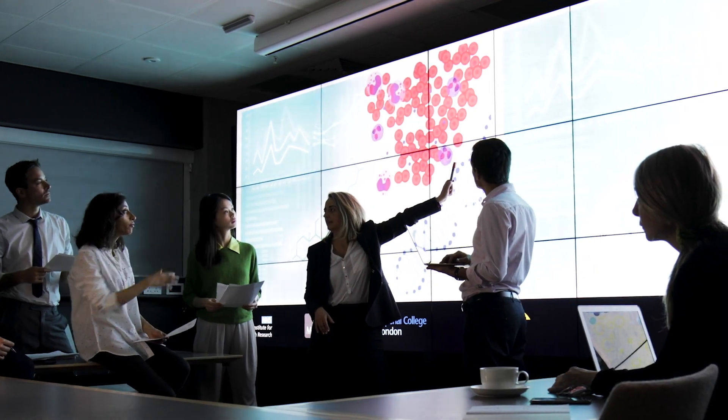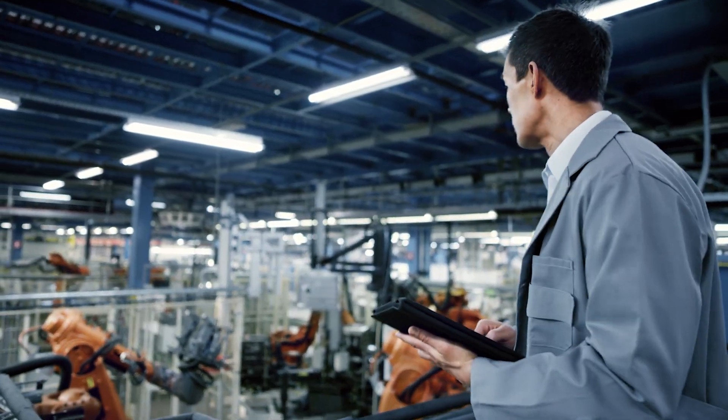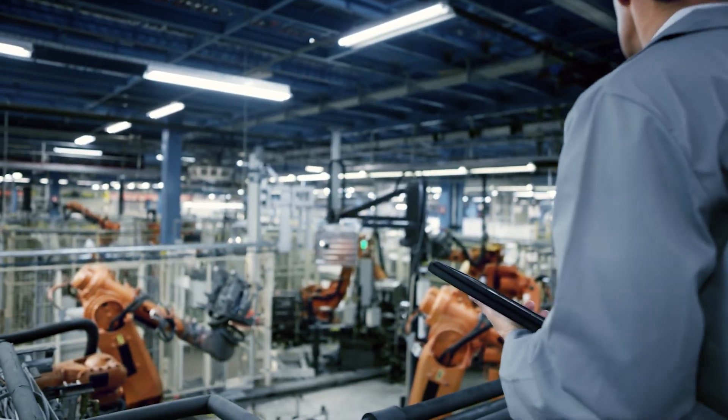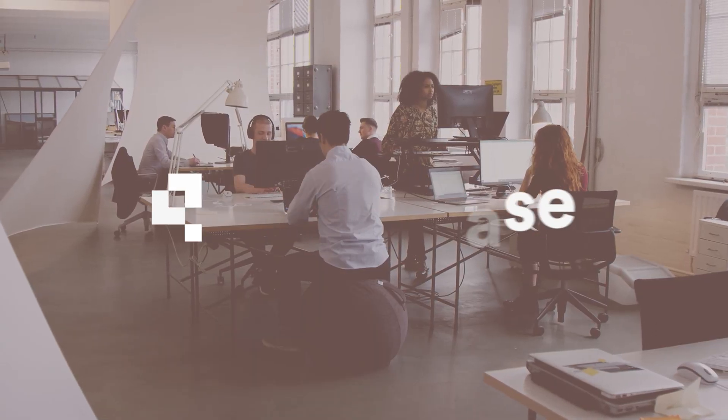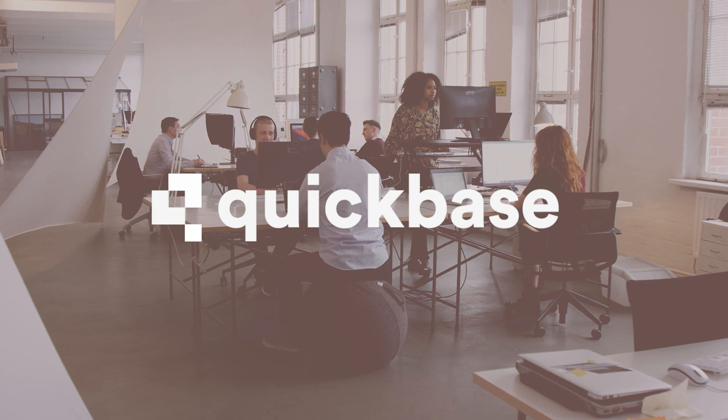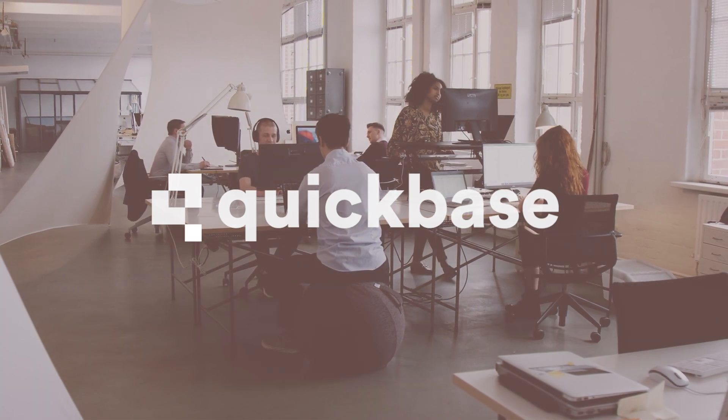To confront the challenges of tomorrow, technology should not be an obstacle. QuickBase is software that works the way you need it to, not the other way around.